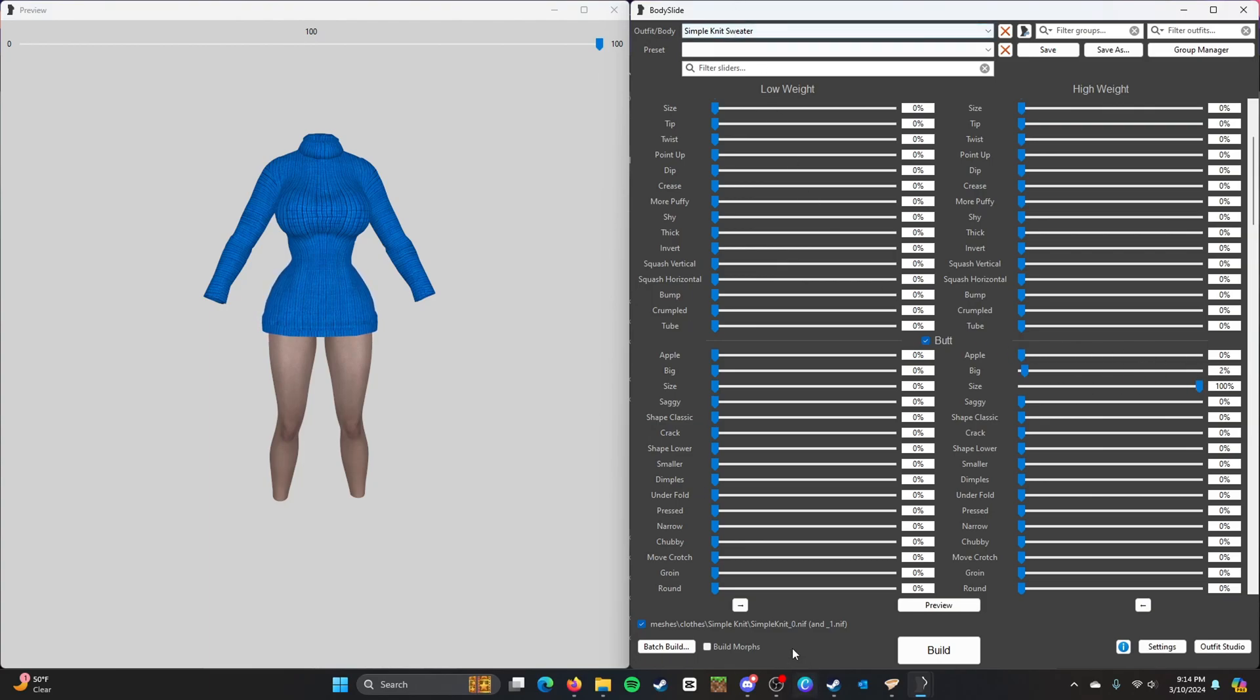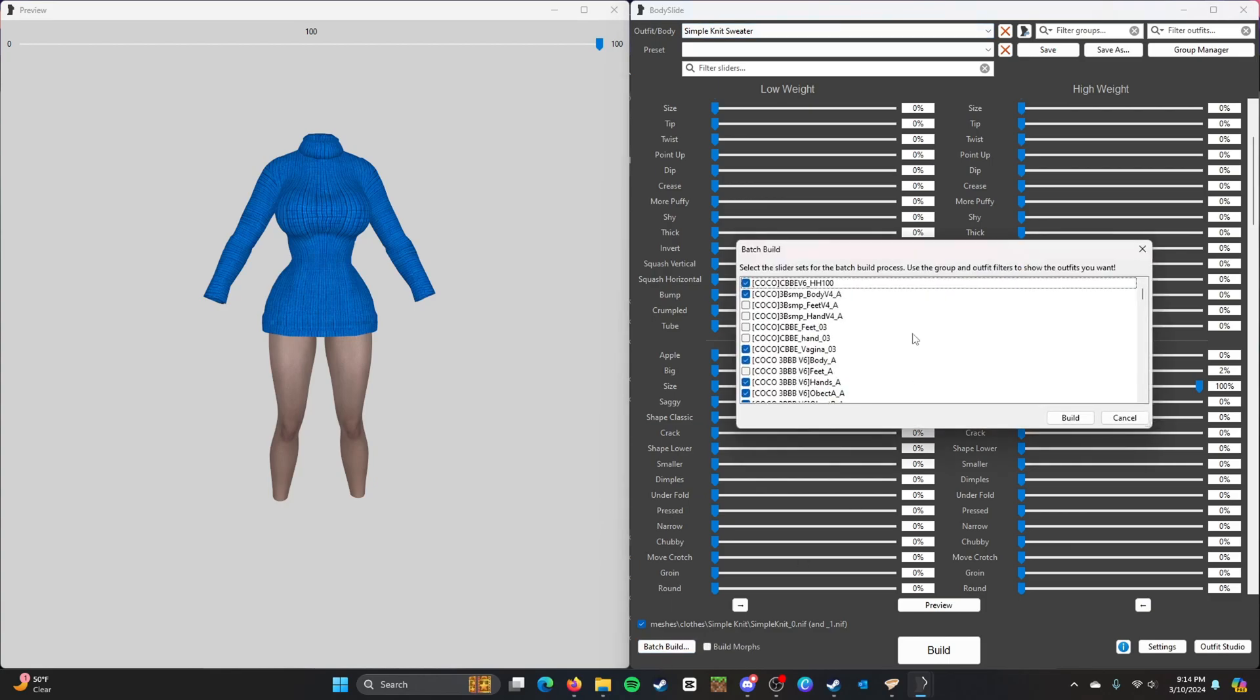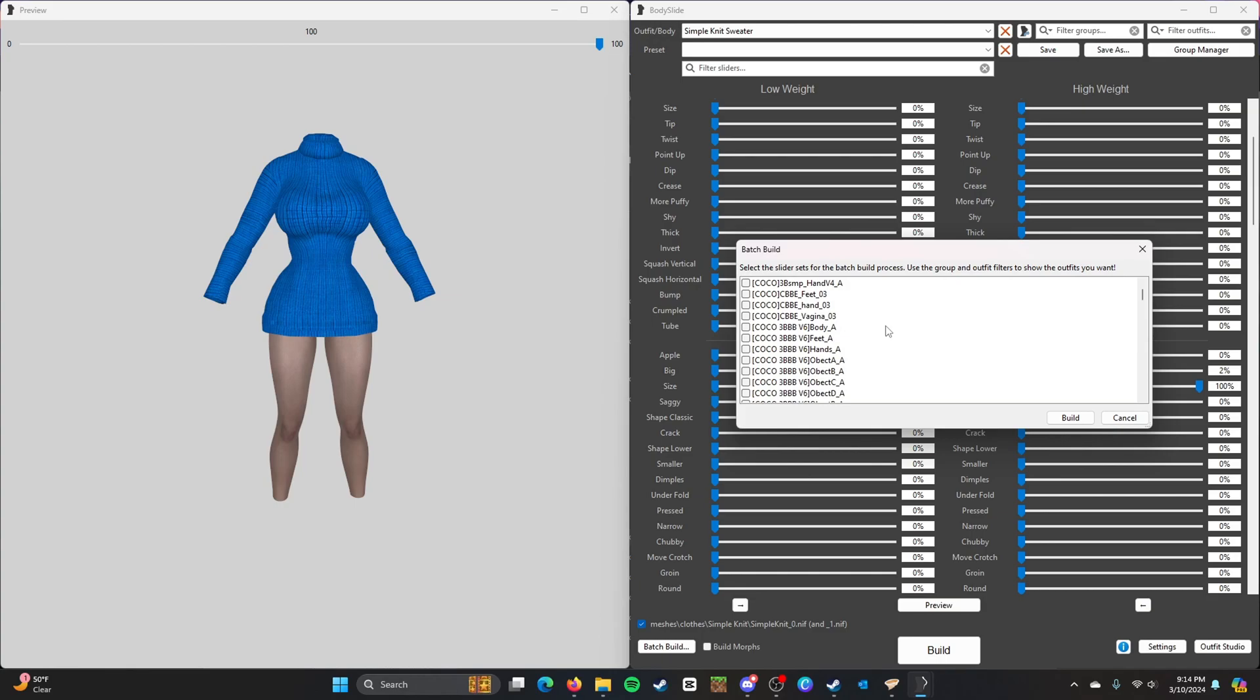But if you want to, you can also batch build. So basically if you're using a specific body you will need to check all the boxes. Like for example, we have Coco here. So we have 3BA Body.